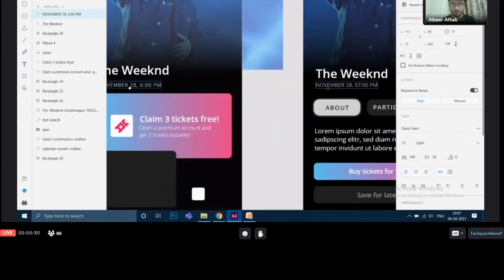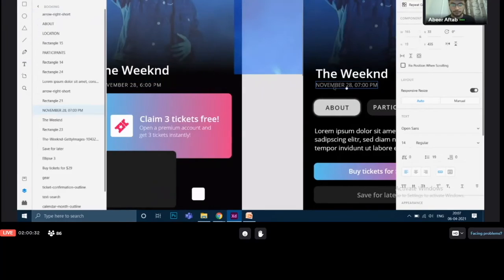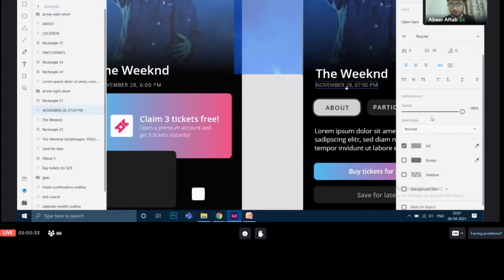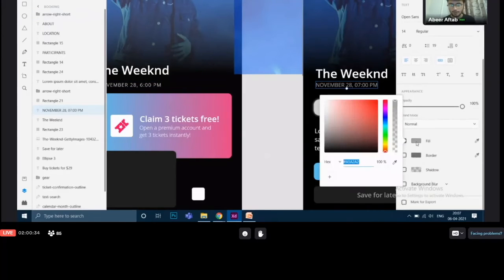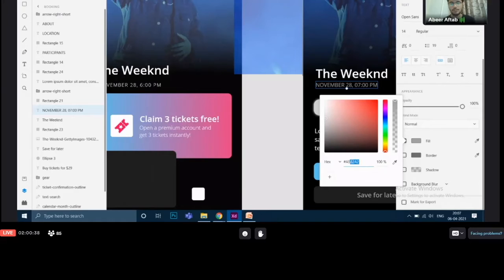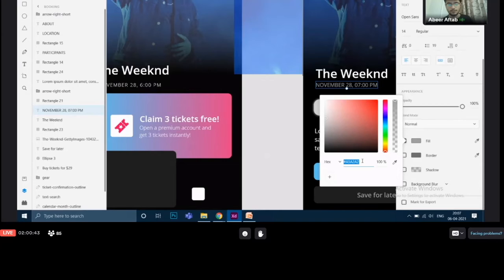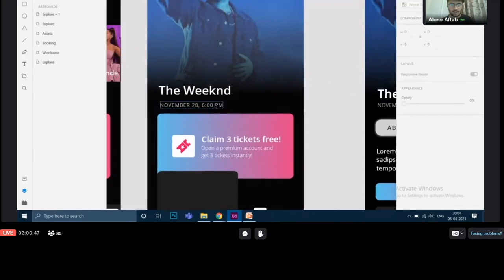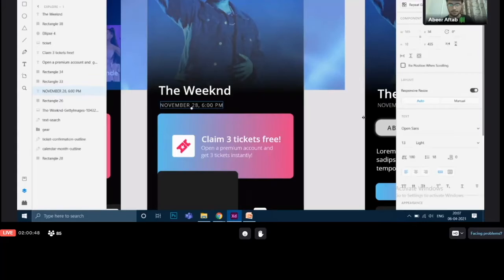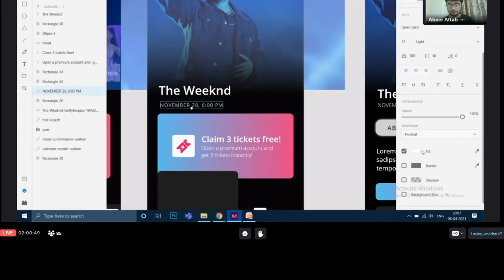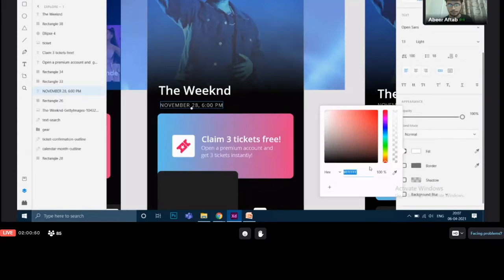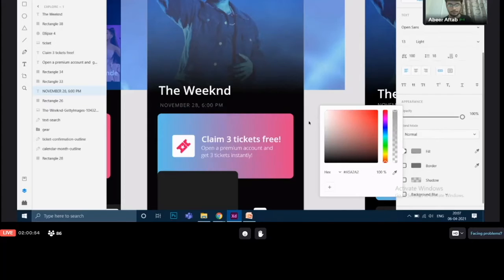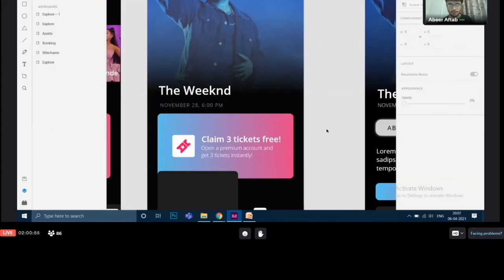Now you can see that there is some other color over here. This color, I will just go to the fill. As I told you there is a hex value which is for every color. So I will just copy this color value which is a5a2a2. And I will go over here and change it to this value. So it becomes gray.